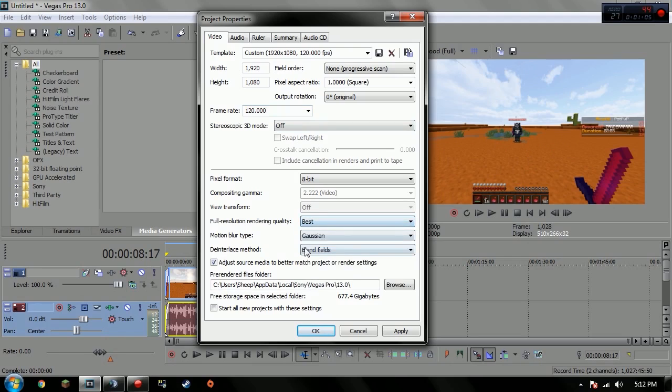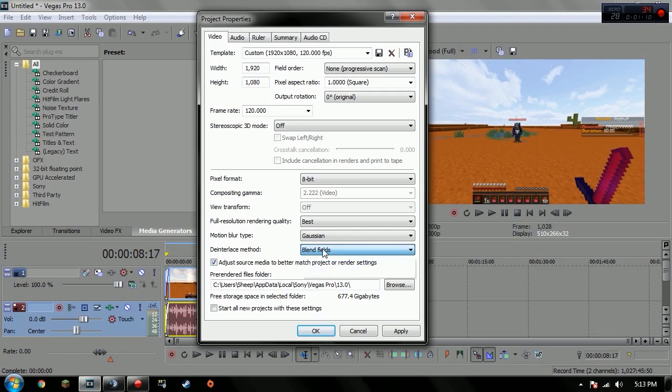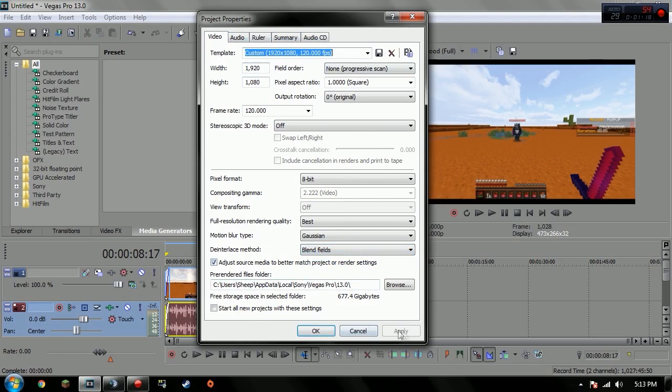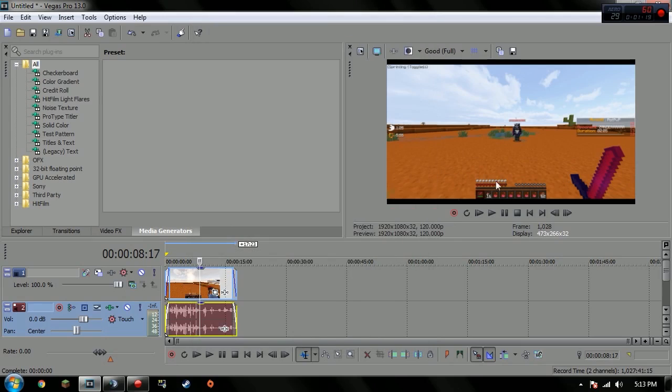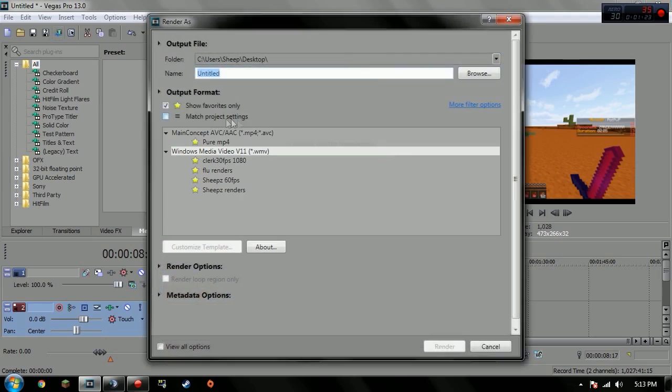Yeah, so for the motion blur type I put Gaussian, the full resolution rendering quality is best. The deinterlace method I've had on blend fields, but if you use none it makes the video clearer and all that stuff. Just mess with the video tab and press apply.